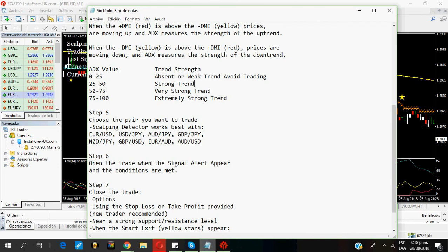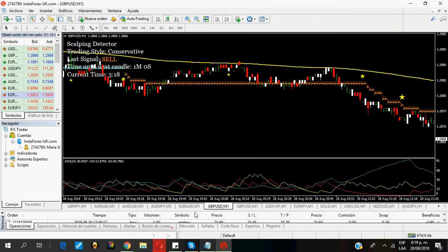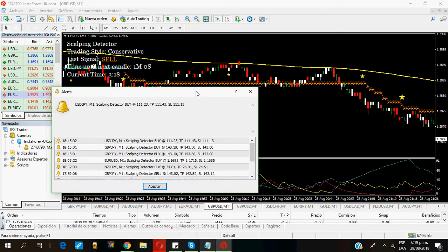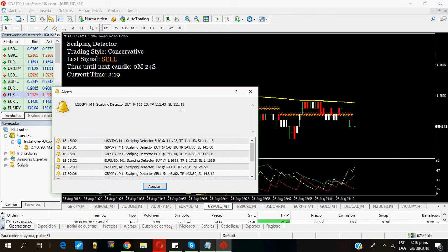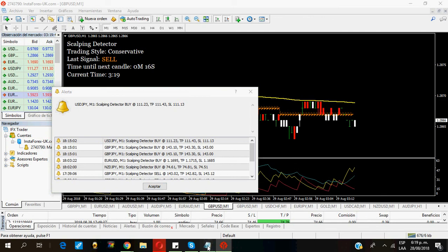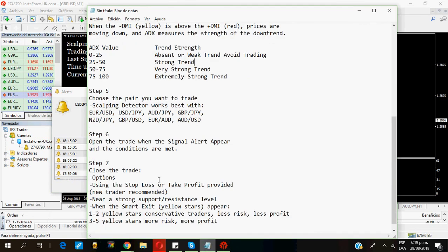Now, I have to choose how to close the trade. I have several options. The first option is using the stop-loss or take-profit provided by the signal alert. Here is the signal alert window. As you can see, I can choose these price levels. In here you will see the pair you are going to trade, the time frame, the signal, a buy or a sell, the entry price, the take-profit, and the stop-loss. If you are a new beginner, I highly recommend you use these exact price levels.